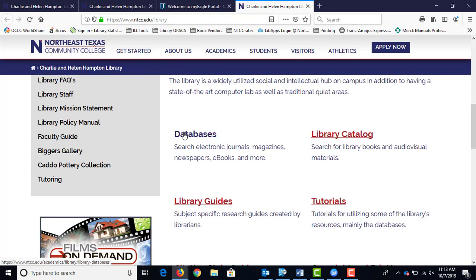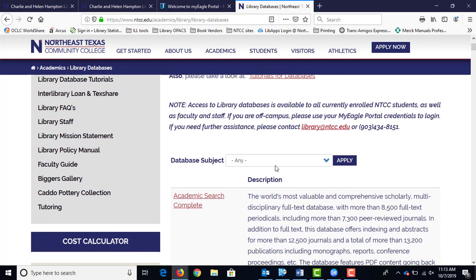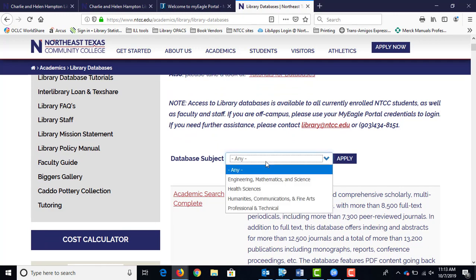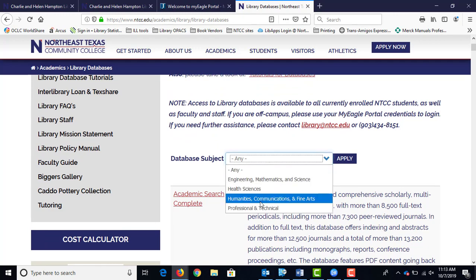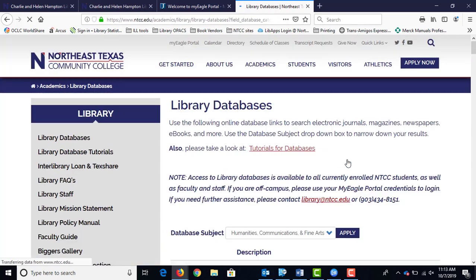I'm going to take you to databases. This takes you to the list of databases — the entire list, A to Z. If you want just the ones for English class, English class is part of the humanities. So if you click on Humanities right here, Communications and Fine Arts, and then click Apply, that will get you just the humanities ones.